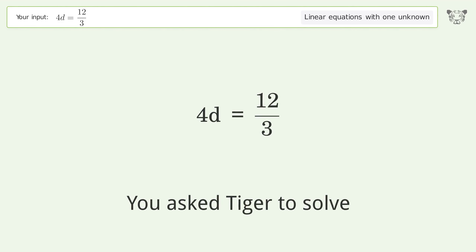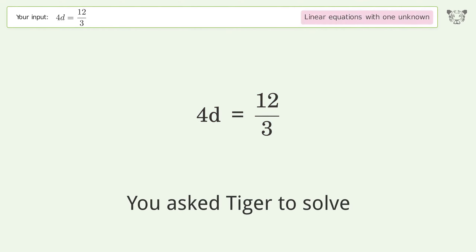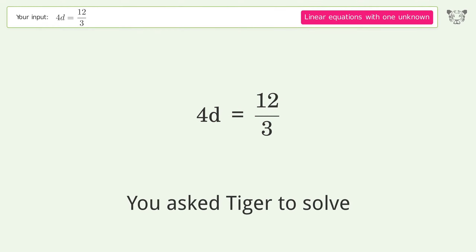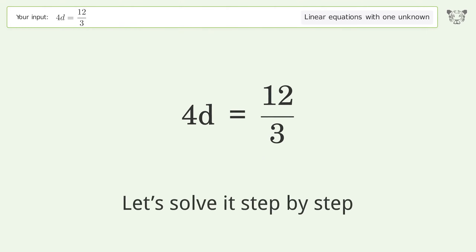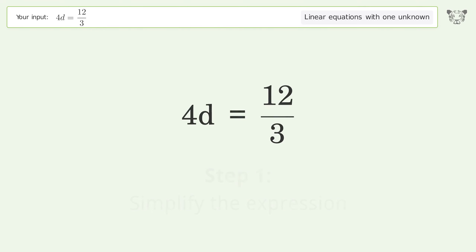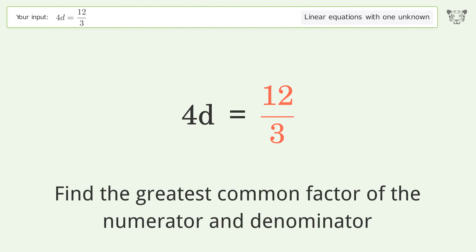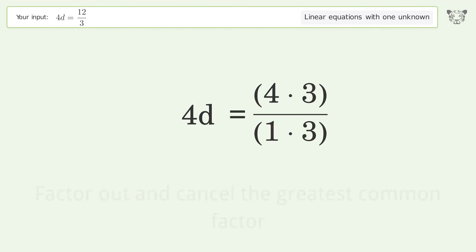Tiger is asked to solve a linear equation with one unknown. The final result is d equals one. Solving it step by step: simplify the expression, find the greatest common factor of the numerator and denominator, then factor out and prepare to cancel the greatest common factor.